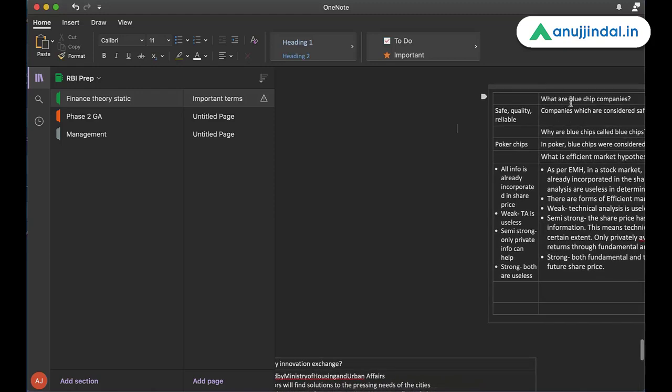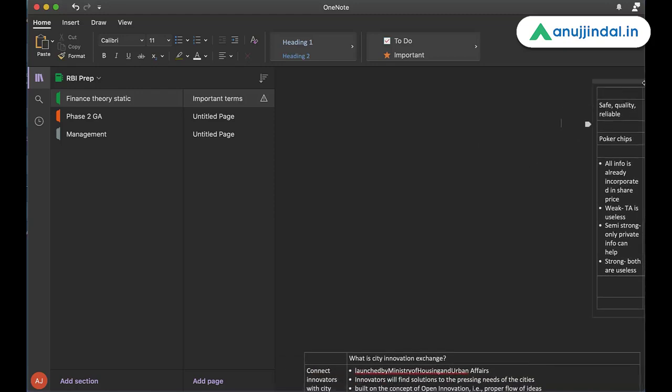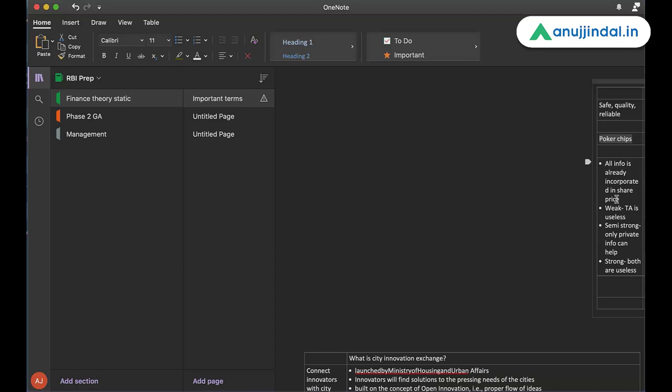Now, what was the question? What are blue chip companies? Now, I can see only this. Safe, quality, reliable. So I ask myself, do I remember what are blue chip companies? Blue chip companies are companies that are safe, that are considered of a national high quality. And for their reliability, known for their reliability. Poker chips, what was I talking about? Why are blue chips called blue chips? Because it was a term which was coined from poker chips in 1923.